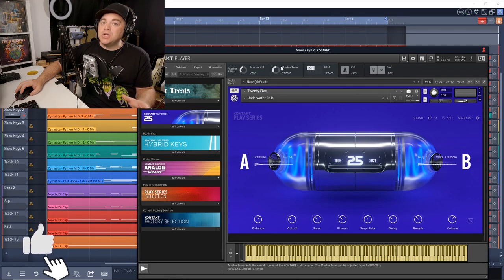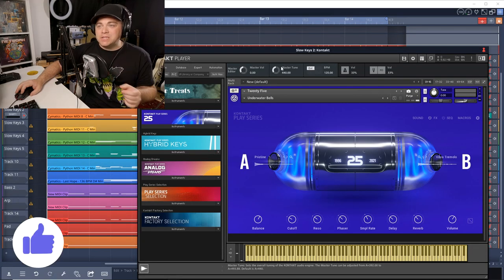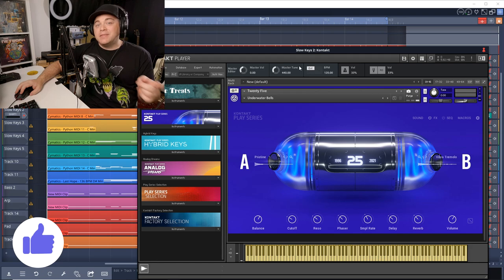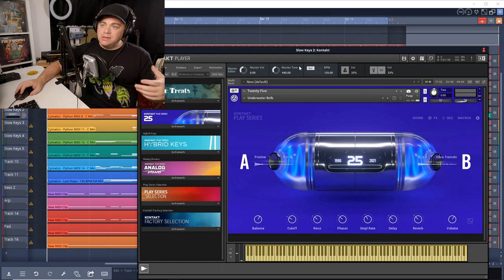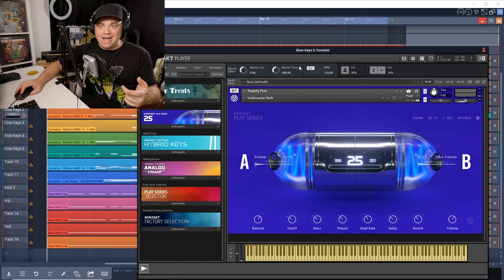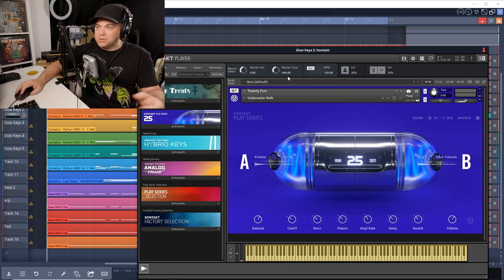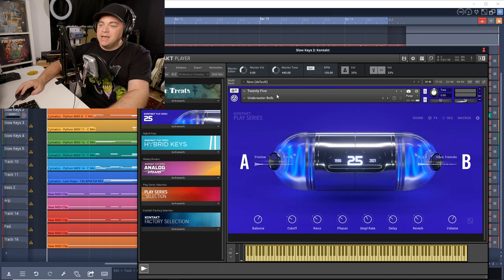So you can hear it's a very cool instrument plugin and we heard just a tiny fraction of the 150 presets that are included with this. Well, Native Instruments calls them snapshots, but they're presets.